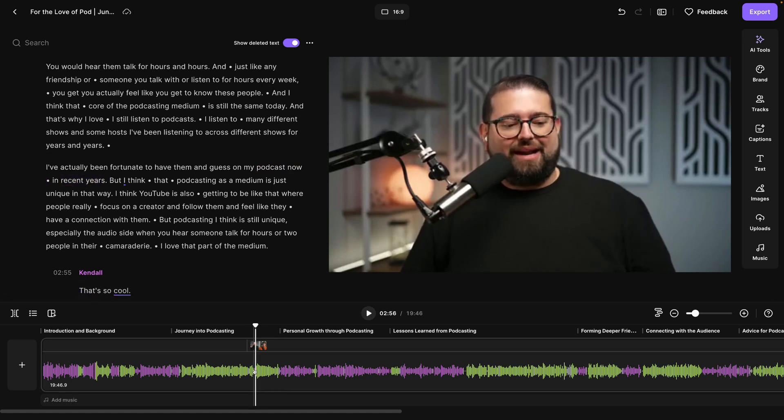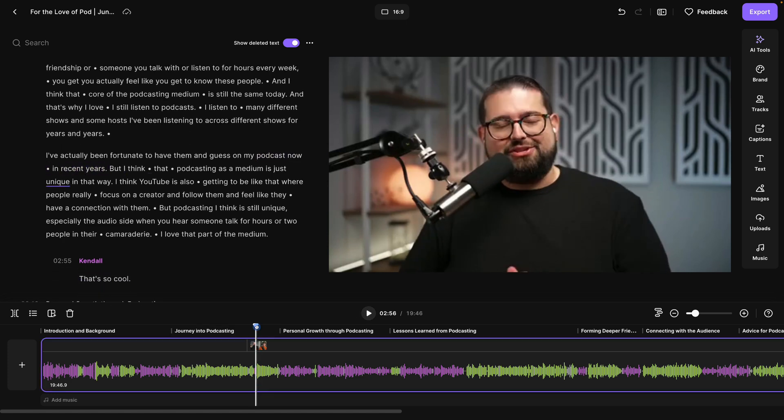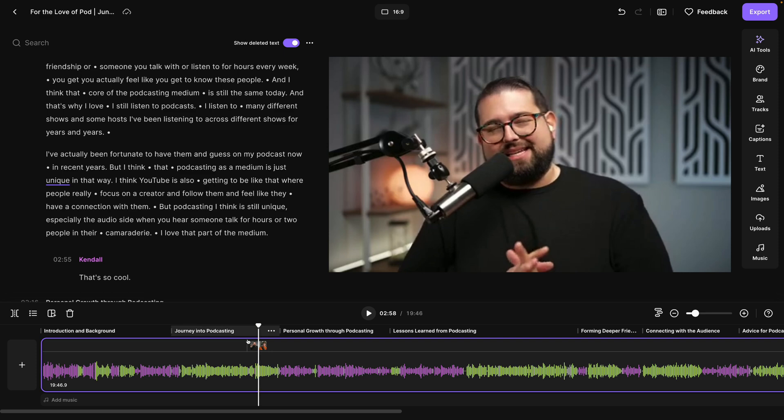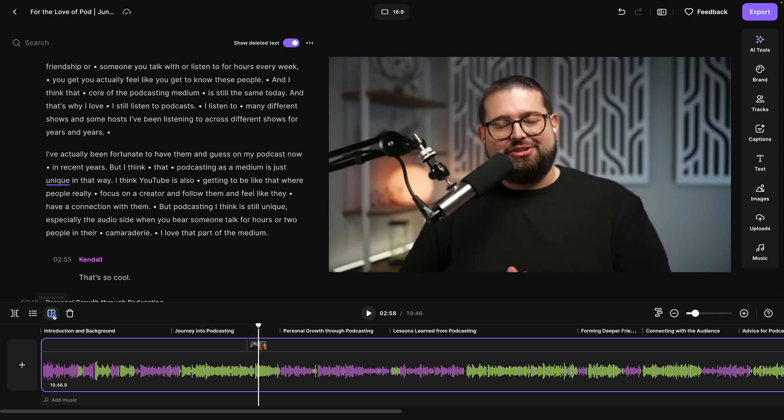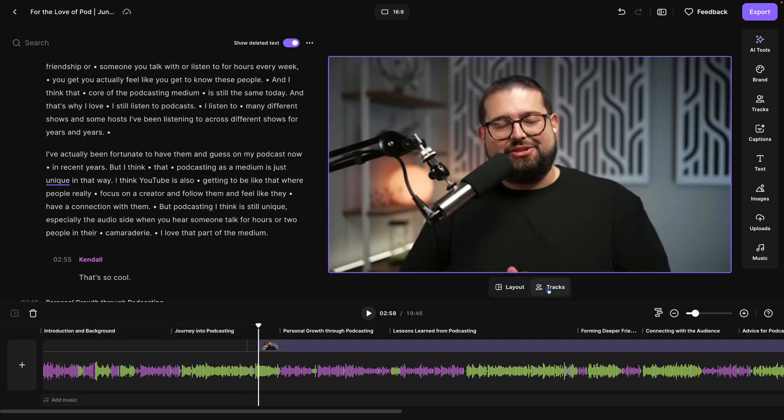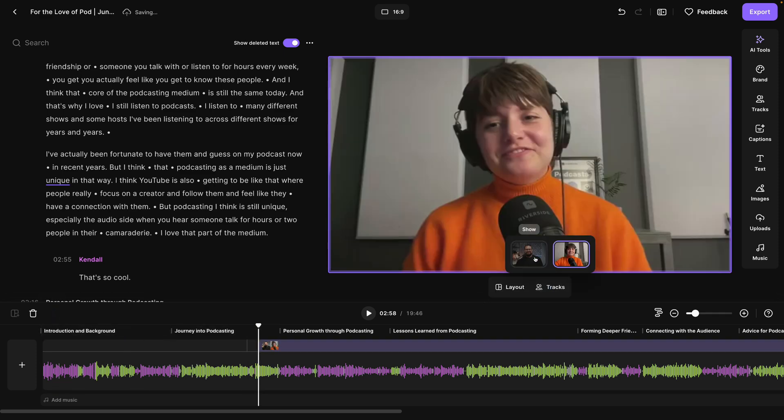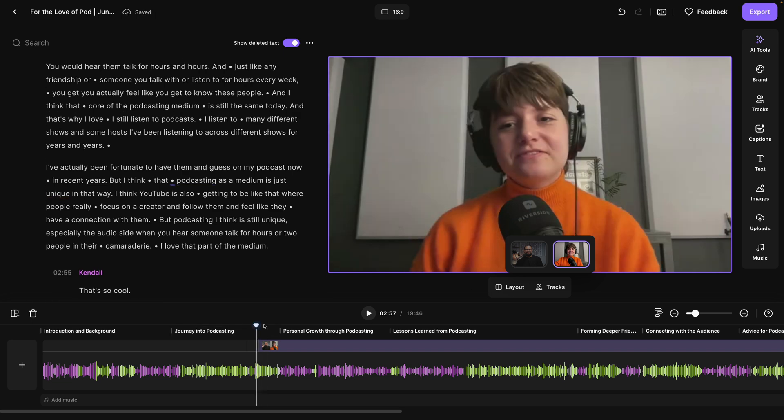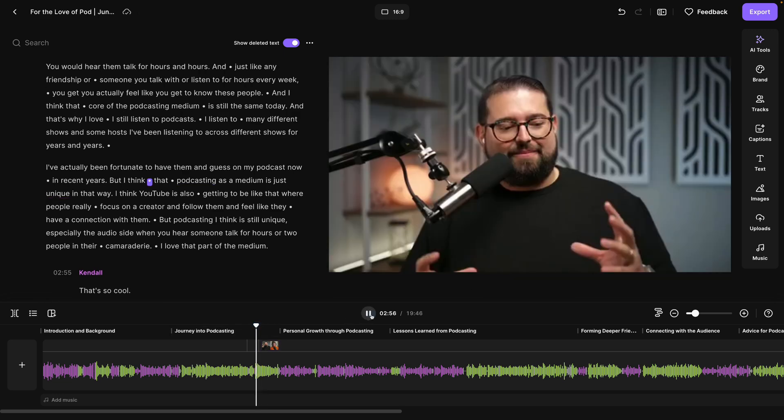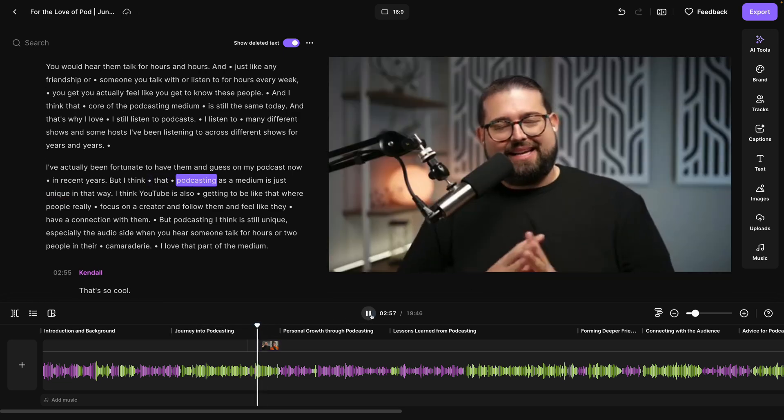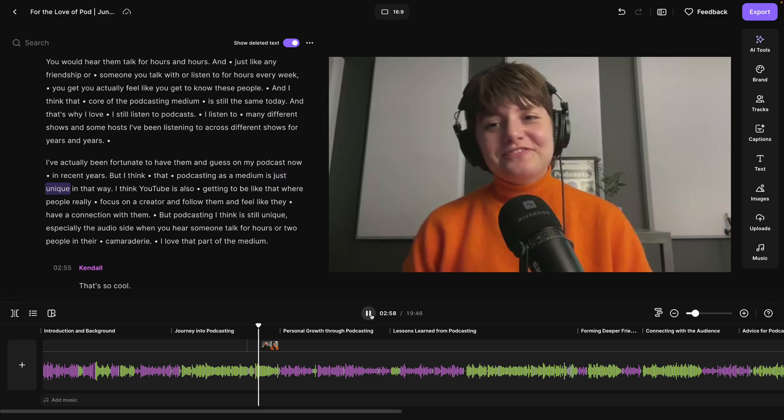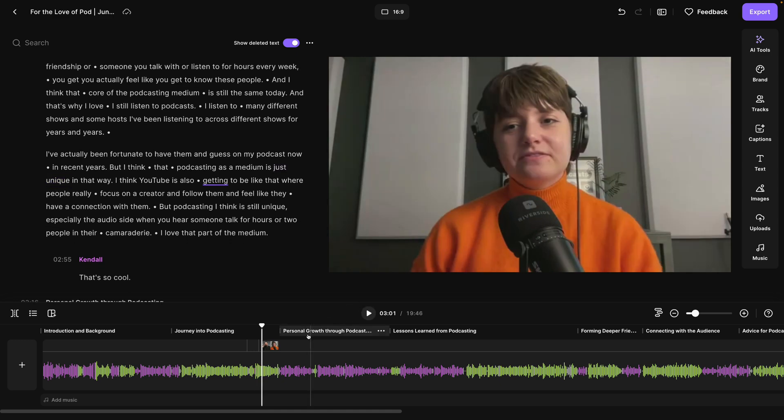If I wanted to cut to Kendall full screen, I'll move the playhead where I want to create a new scene, click the tool again, and I'll click tracks and enable Kendall's view and take away my video. Now it's switching between me full screen and then Kendall full screen, and I've done it manually.